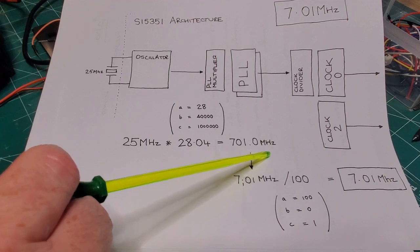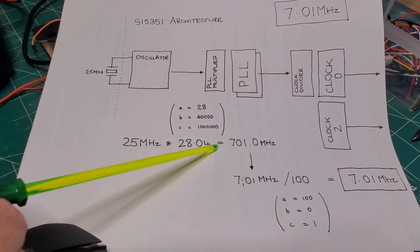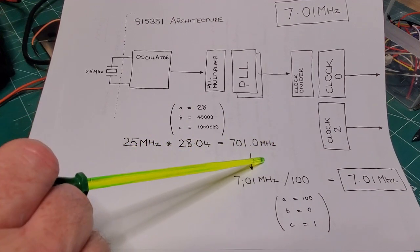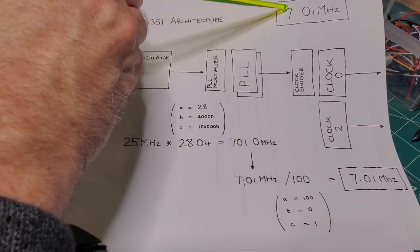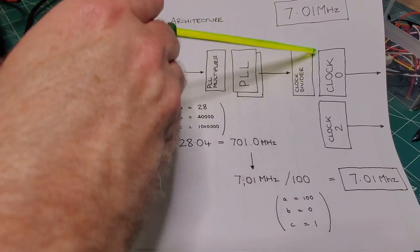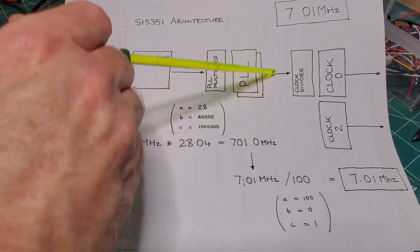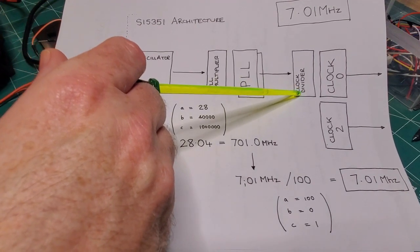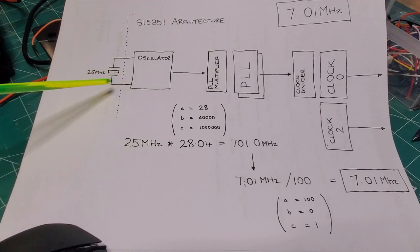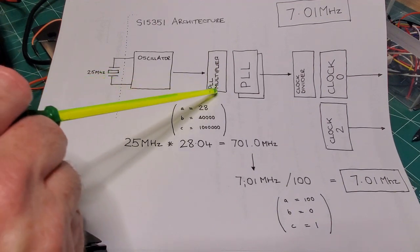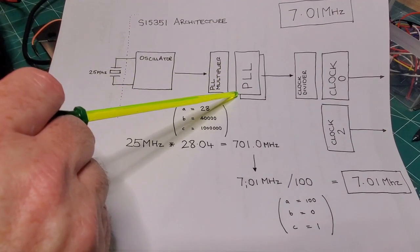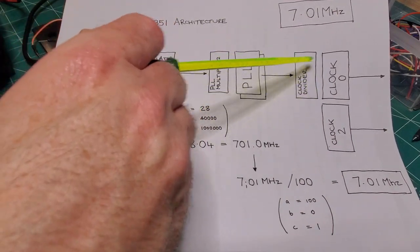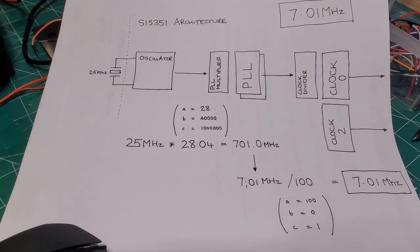The next step is to figure out a multiplier that takes this 701 MHz PLL frequency and gets me to my desired 7.01 MHz frequency, and that's our clock divider. And of course that happens to be 100, because that's what we chose in the first place. So this is the full path from deriving the PLL multiplier, getting the PLL frequency, then finally the clock divider of 100 gives my clock output of 7.01 MHz.